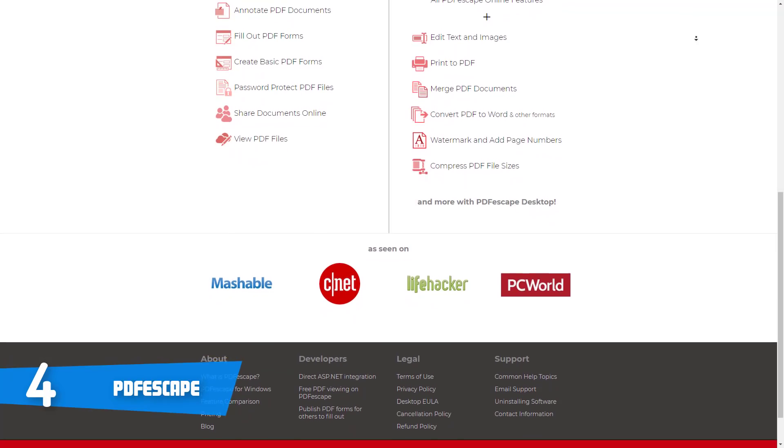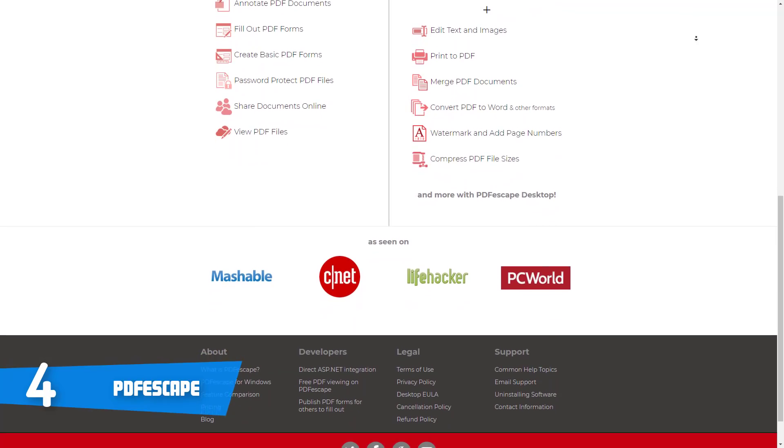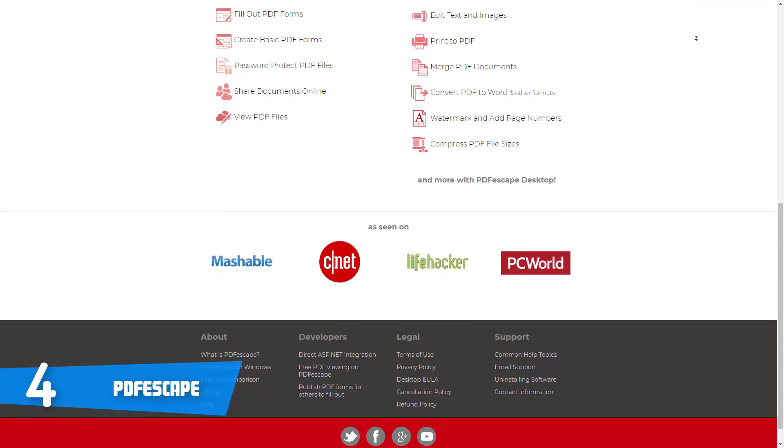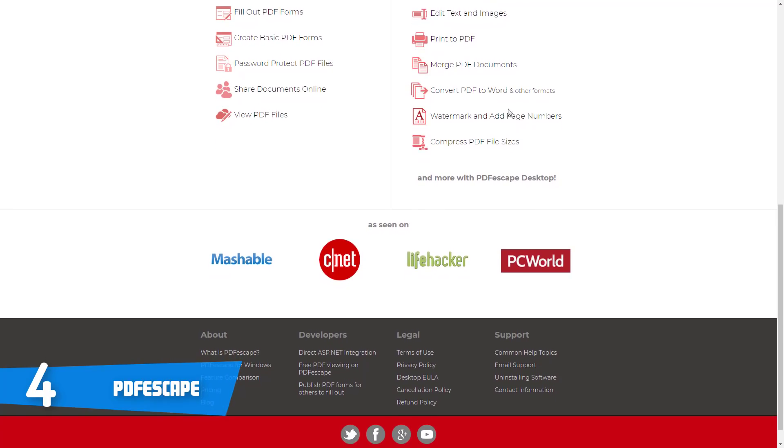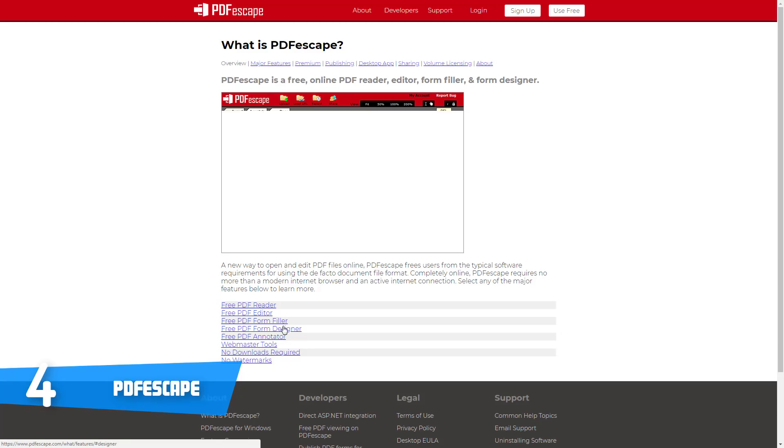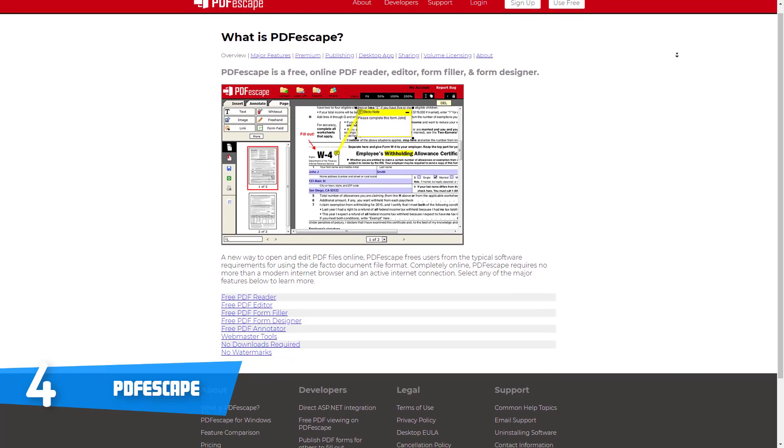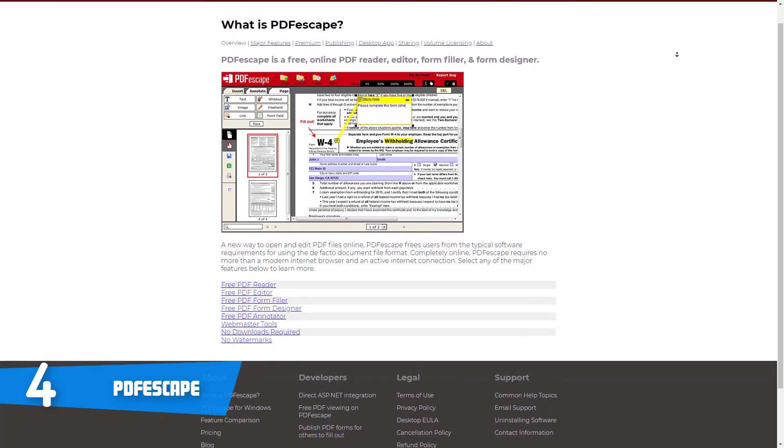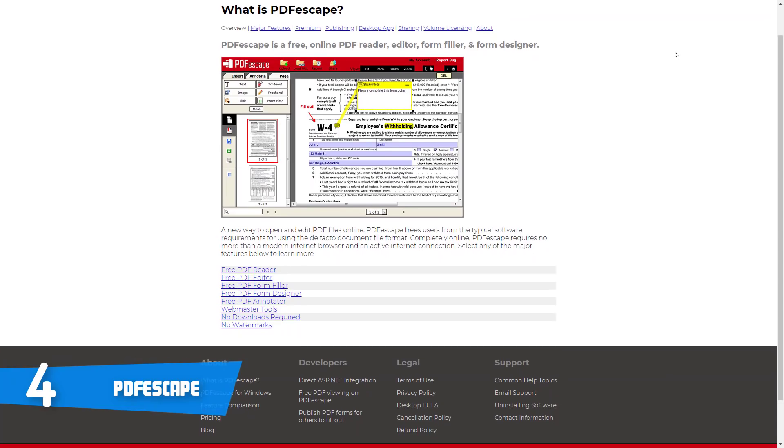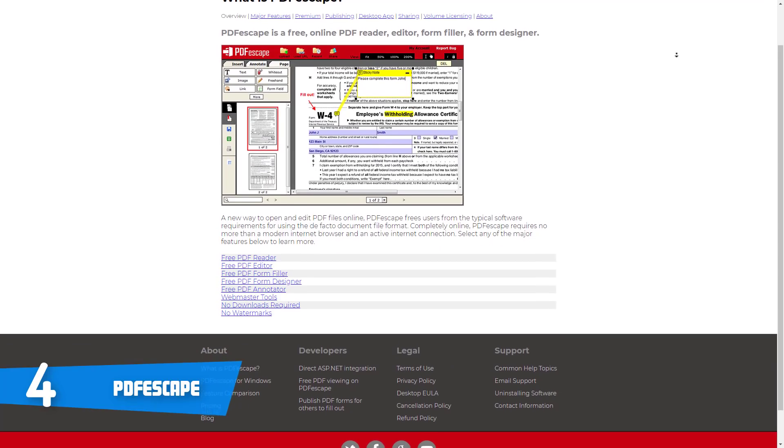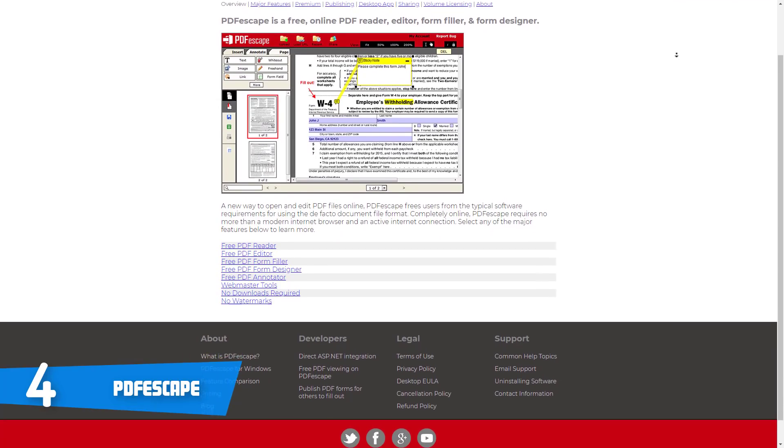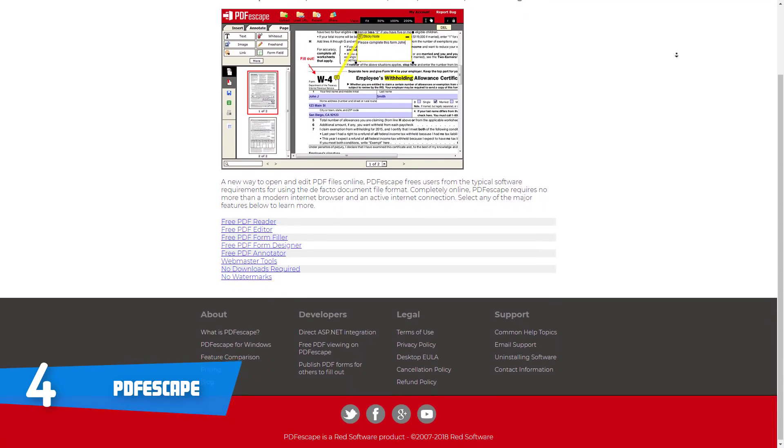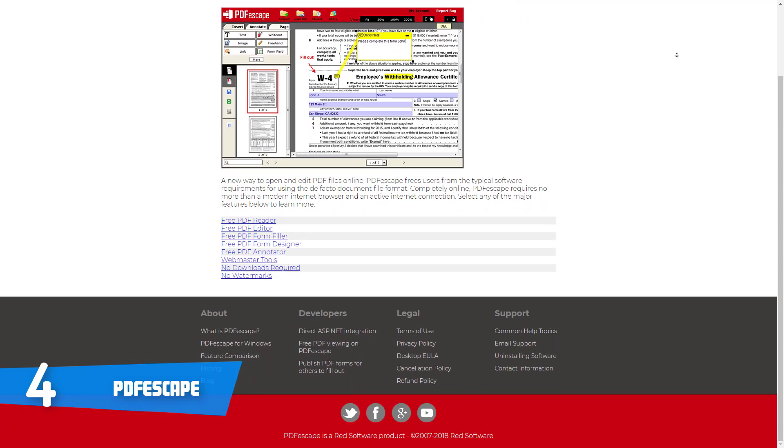The free version will let you change PDF information tags, encrypt PDF contents with a password, add images to PDF files, add text whiteout shapes to PDF files, as well as sign PDF documents by using your scanned signature. The premium version will let you merge multiple PDFs at once, extract pages, insert numbers and watermarks, print files to PDF.